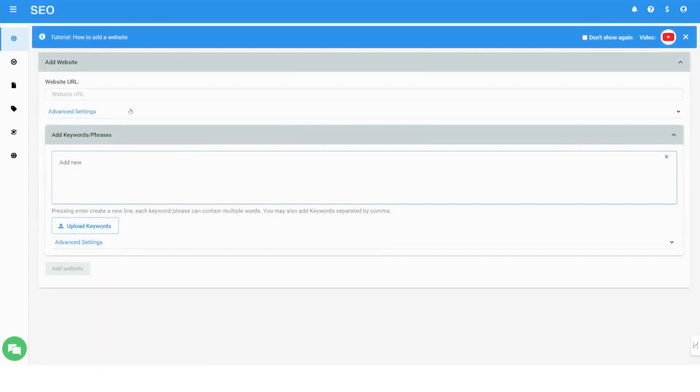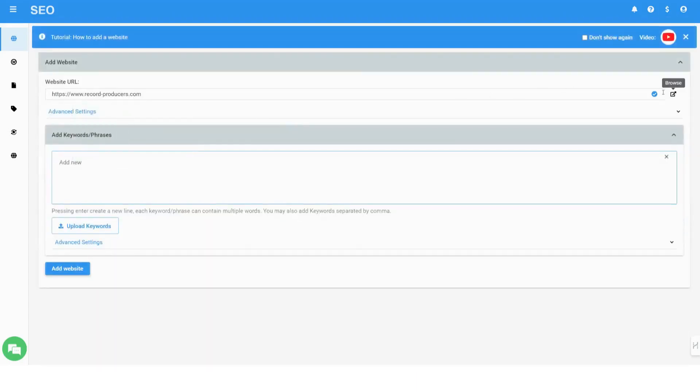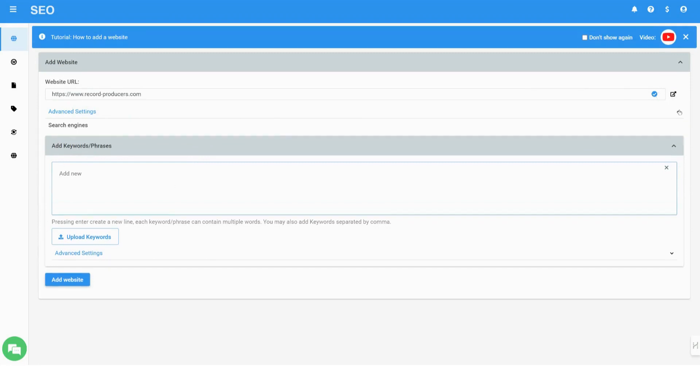Welcome to Nitro SEO. Add your website address. Select the search engines and the regional extension you want to monitor.